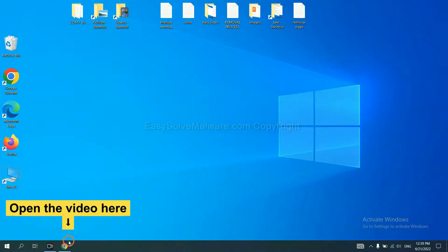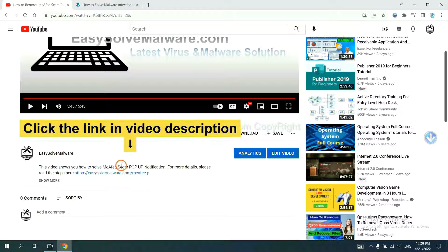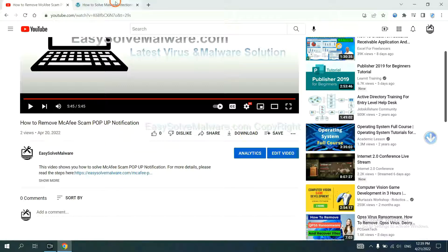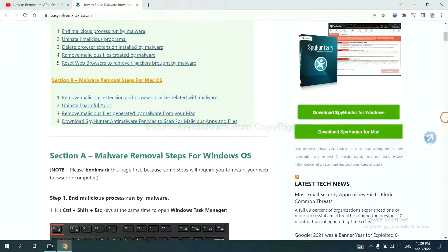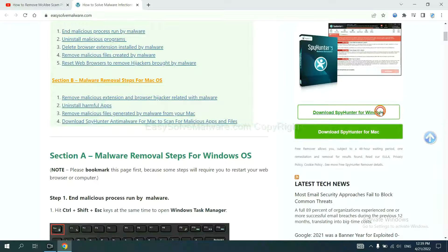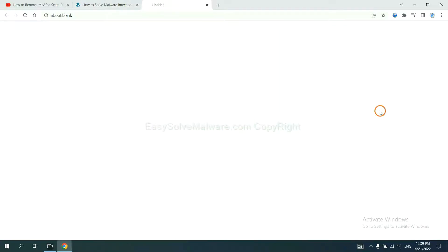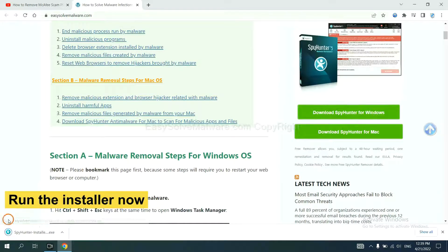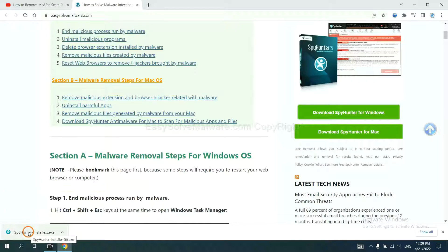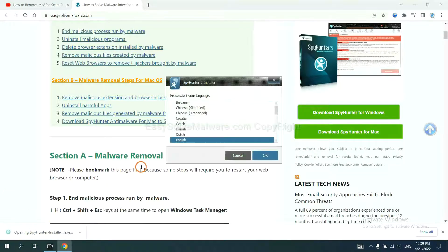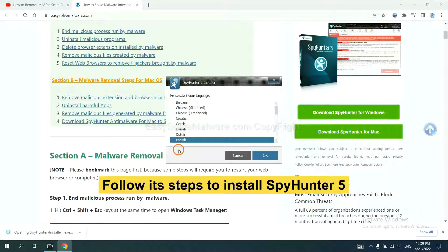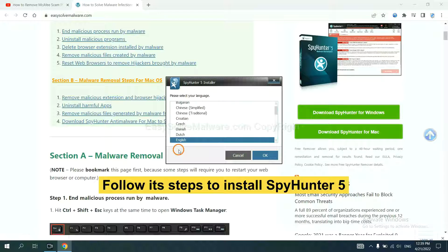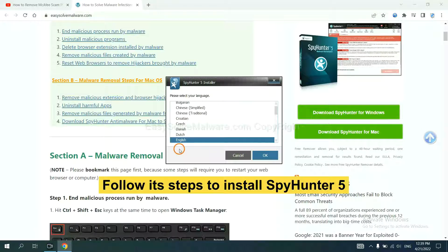Open the video. Click the link in the video description and you will get a page. Now you can download SpyHunter here. Run the installer. Now you need to follow these steps to install SpyHunter 5.